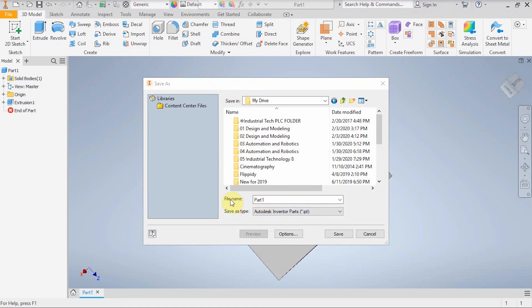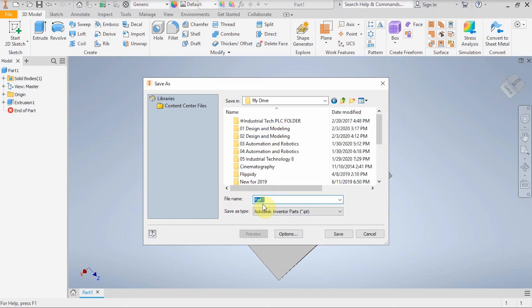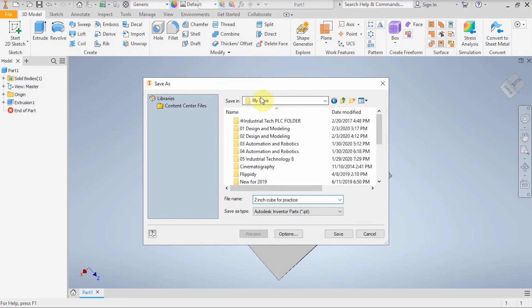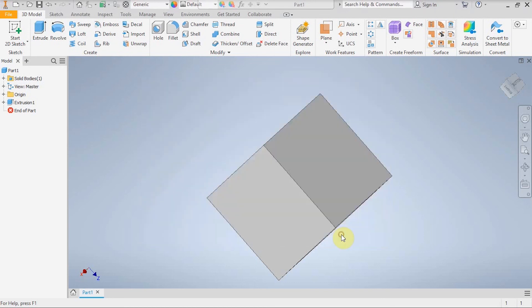So I'm not actually going to put it in a specific folder for this, but what I am going to do is go in and change the file name. So I'm going to change this part name and name this guy the two inch cube for practice. So I've got the spot, it's in my drive, I've got a name for it, I'm going to hit save. That's all there is to saving a part in this software.